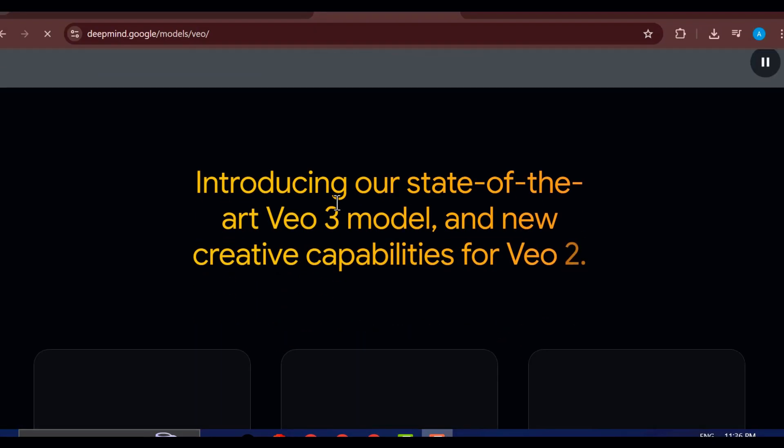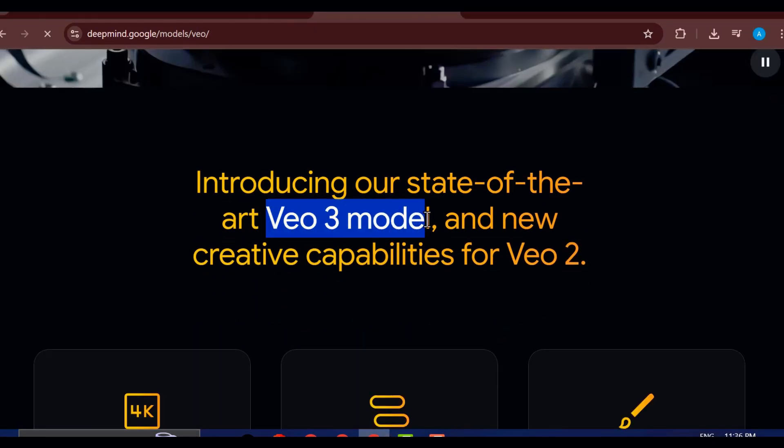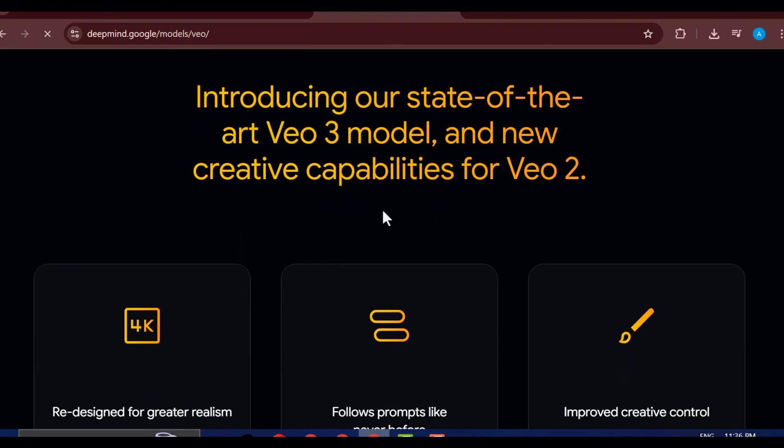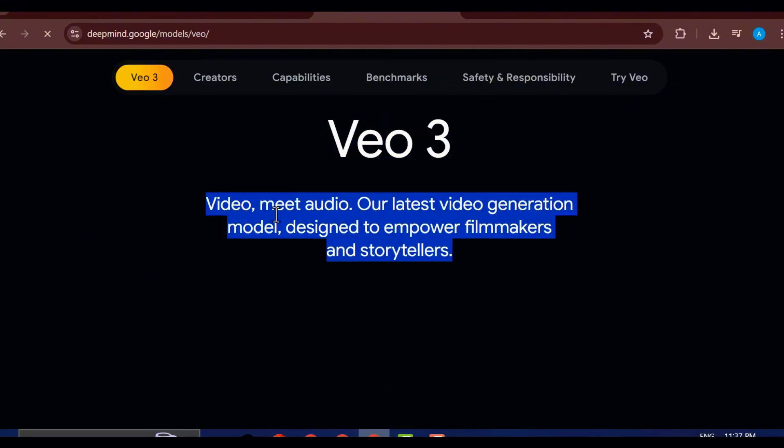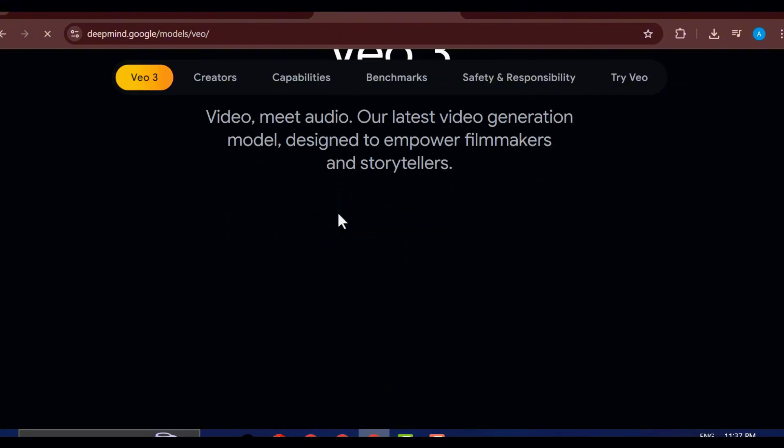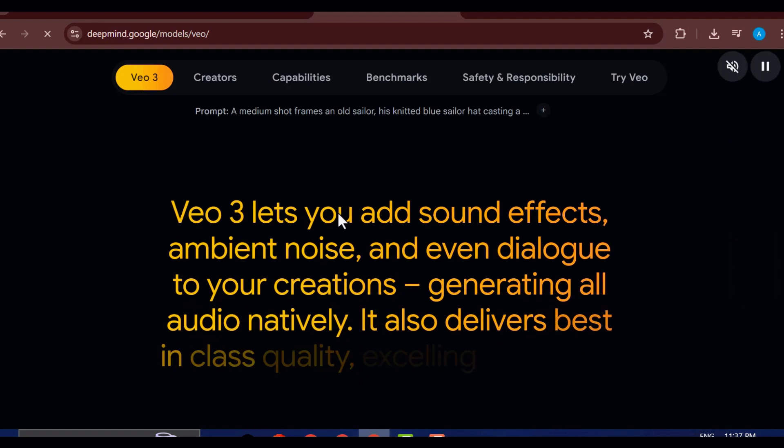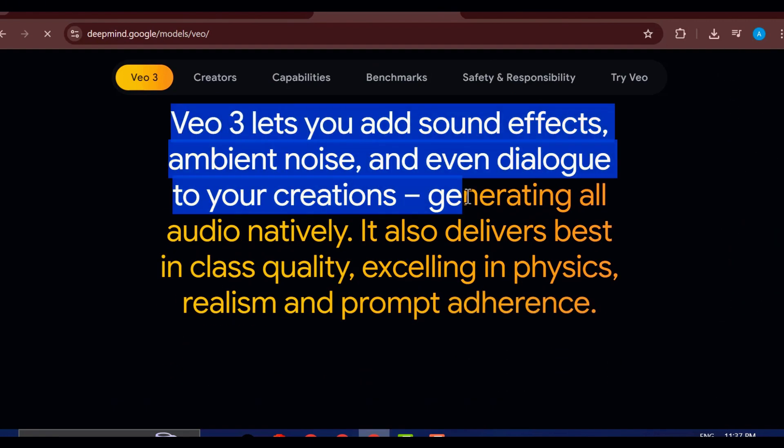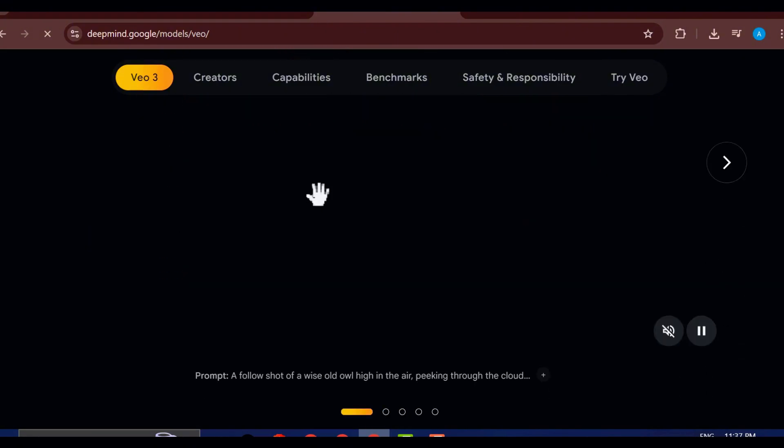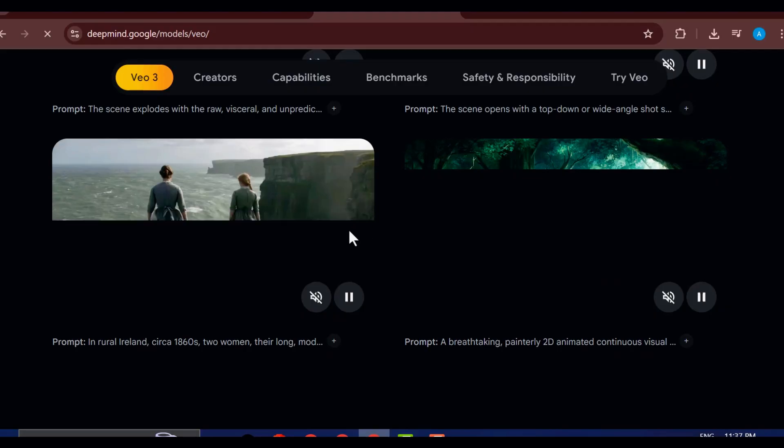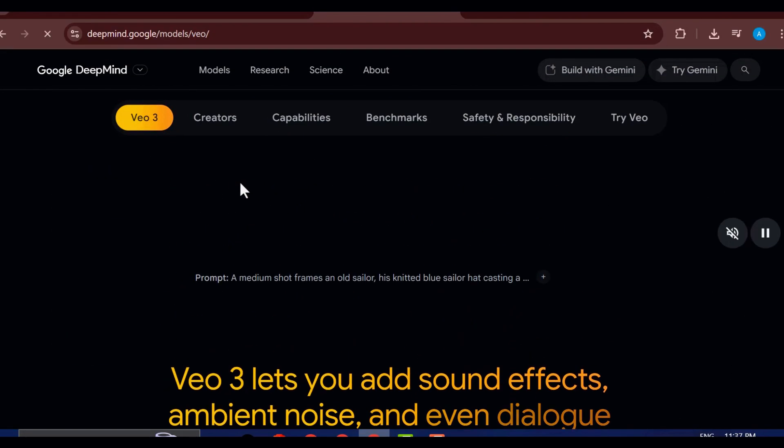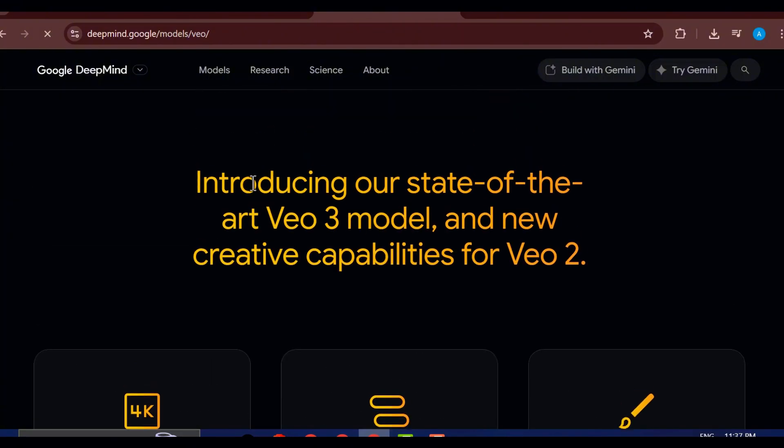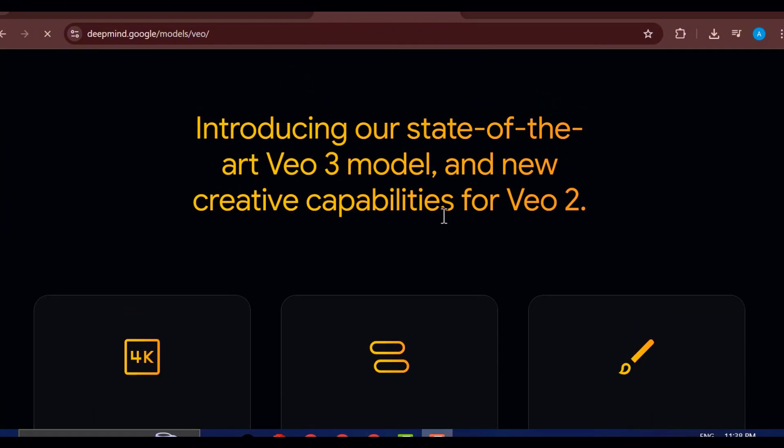This is where things get exciting. We're kicking things off with Google VO3, which I like to call the Ferrari of free AI video generators. It's sleek, powerful, and capable of creating results so realistic they'll make your viewers question reality. Now, it is a little trickier to access compared to some other tools, but trust me, it's absolutely worth it. If you haven't already grabbed your free one-year trial of VO3, do yourself a favor and hit that like button, then drop a comment saying VO3 tutorial so I'll know to make a full walkthrough just for you.